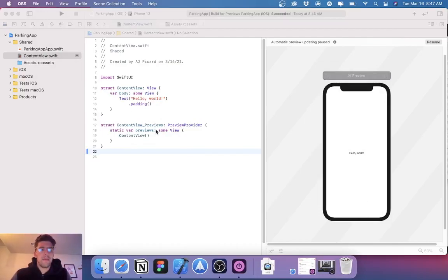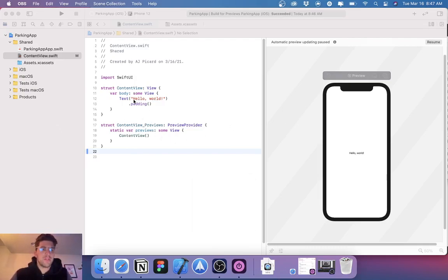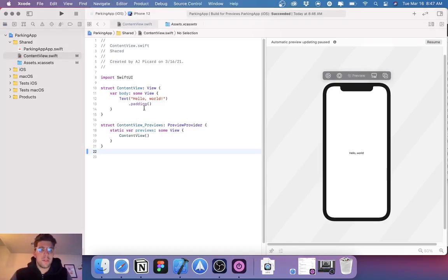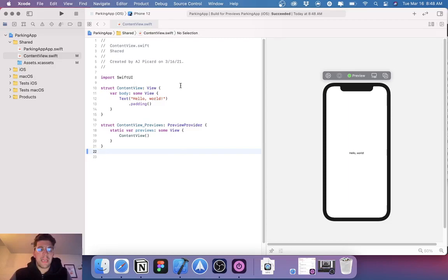What's up everyone, AJ here again with another episode of replicating Dribbble designs in SwiftUI. I want to apologize for not uploading any videos in a couple months. My startup Clava is getting a lot of traction and it's getting harder to find time, but I really do love replicating these types of designs on Dribbble.